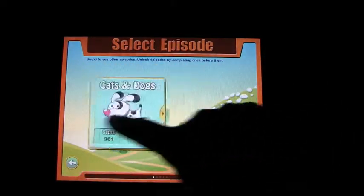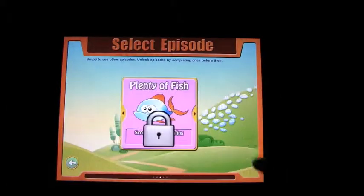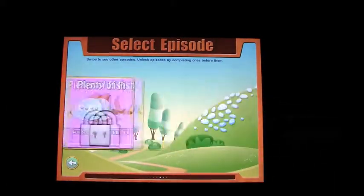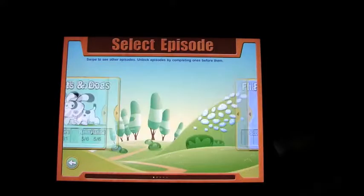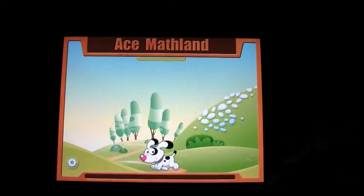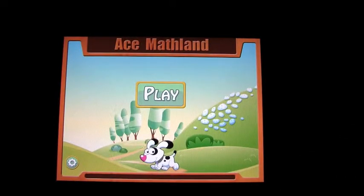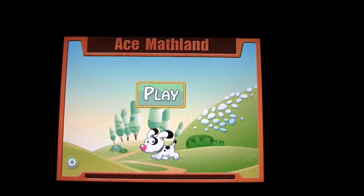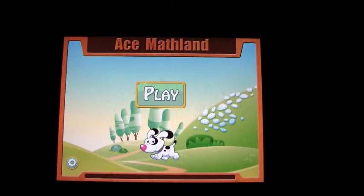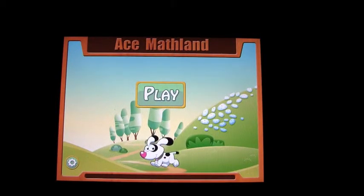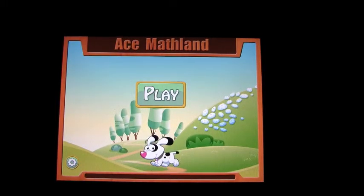Once you complete them all, you can open the other levels. So, a good math game — Ace Math Land is nicely put together with lots of color, nice sound, and good characters. I can say it looks like a great math app for kids.